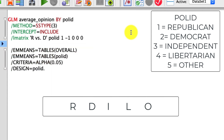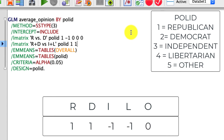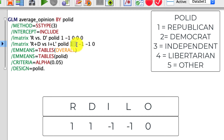Let's do another one. This time, I'll do Republicans and Democrats versus Independents and Libertarians — R plus D versus I plus L. Again Poll ID. The way we define this is: 1, 1, negative 1, negative 1, 0. We have five values, it all adds up to zero, and it puts equal weight on the first two — Republican and Democrat — and equal weight on the third and fourth level — Independent and Libertarian.